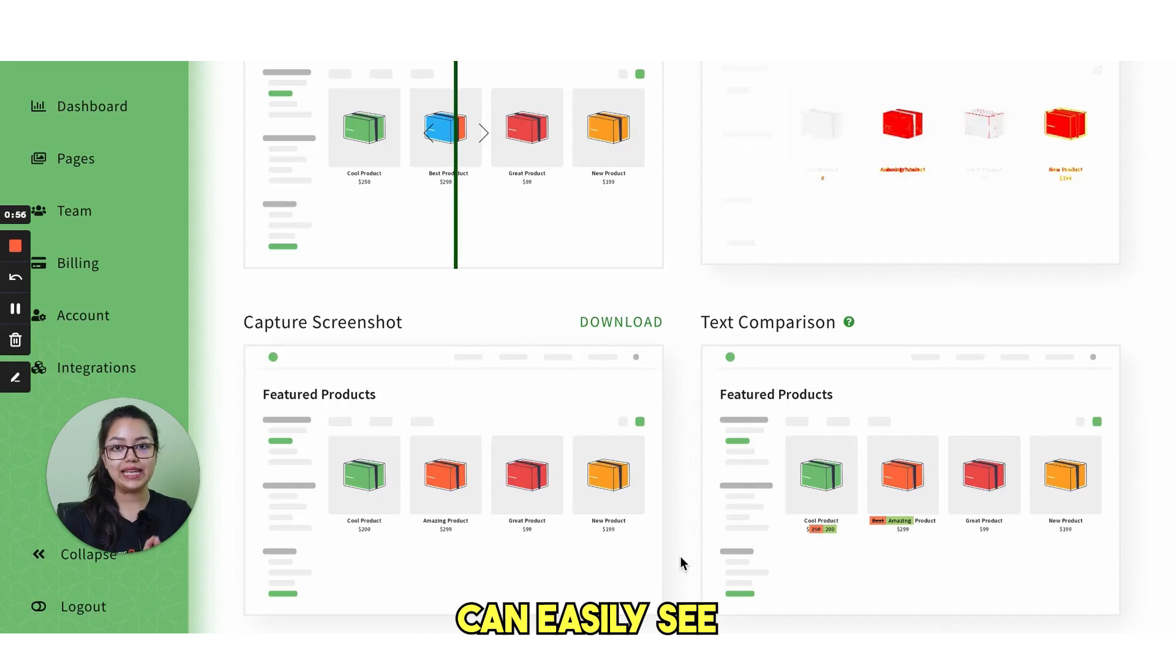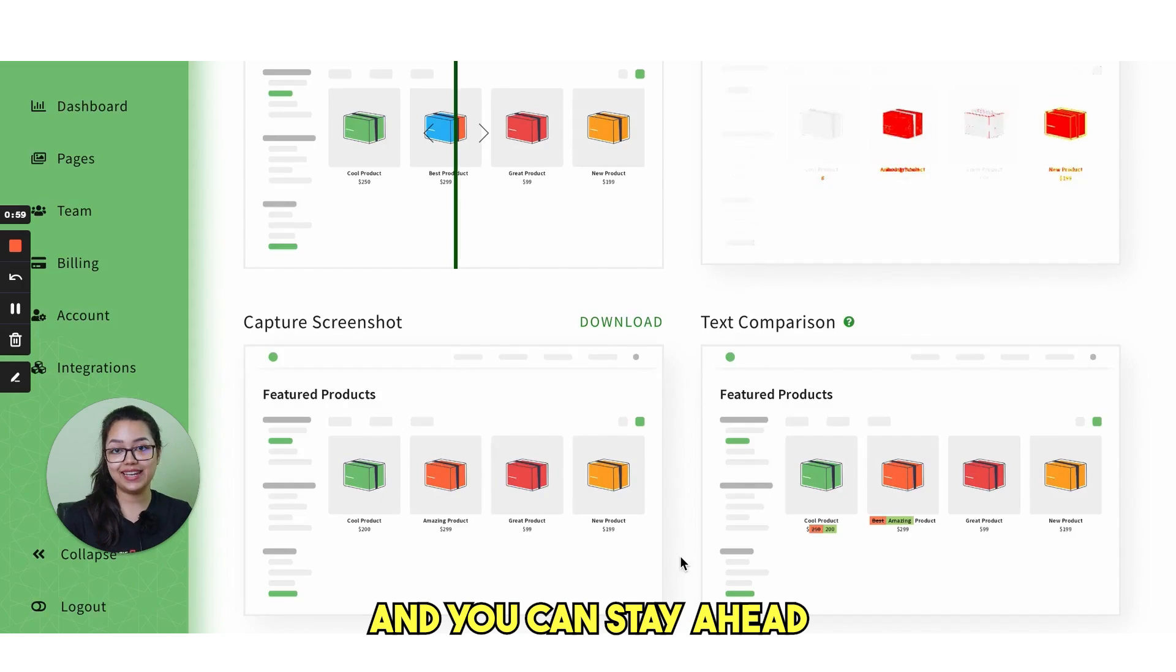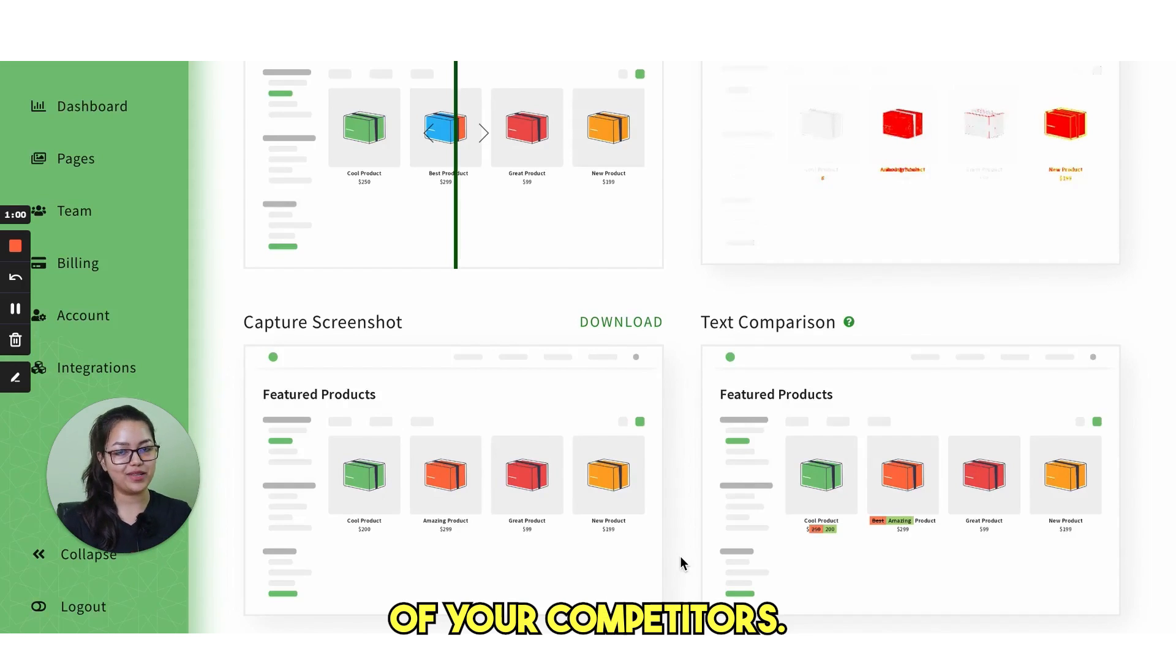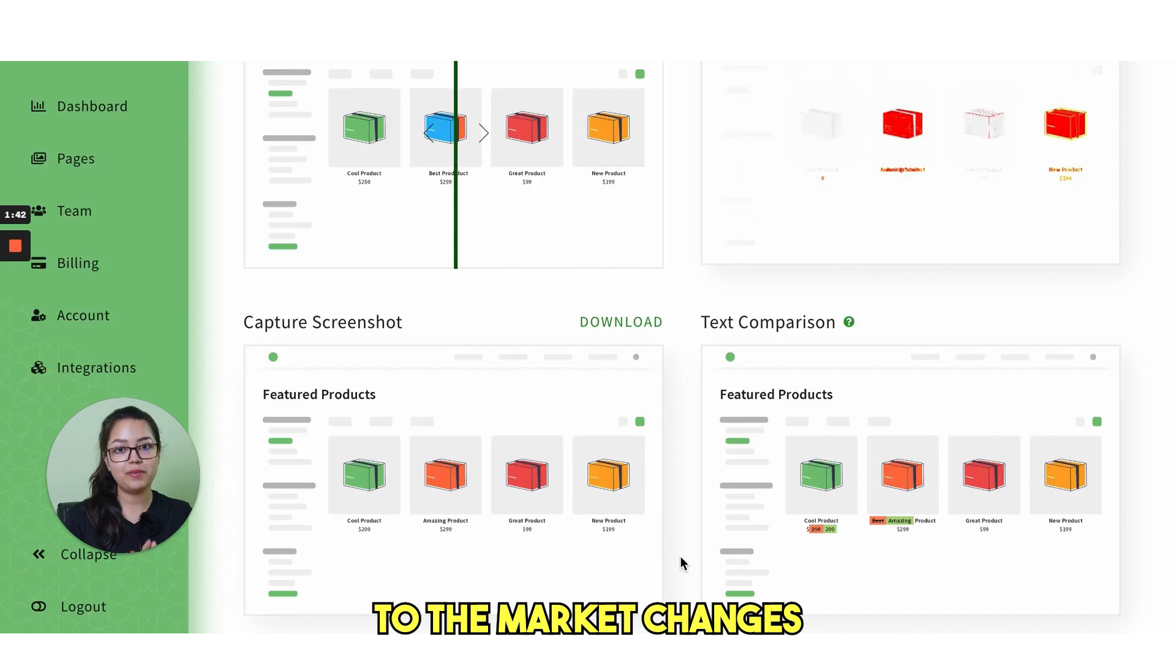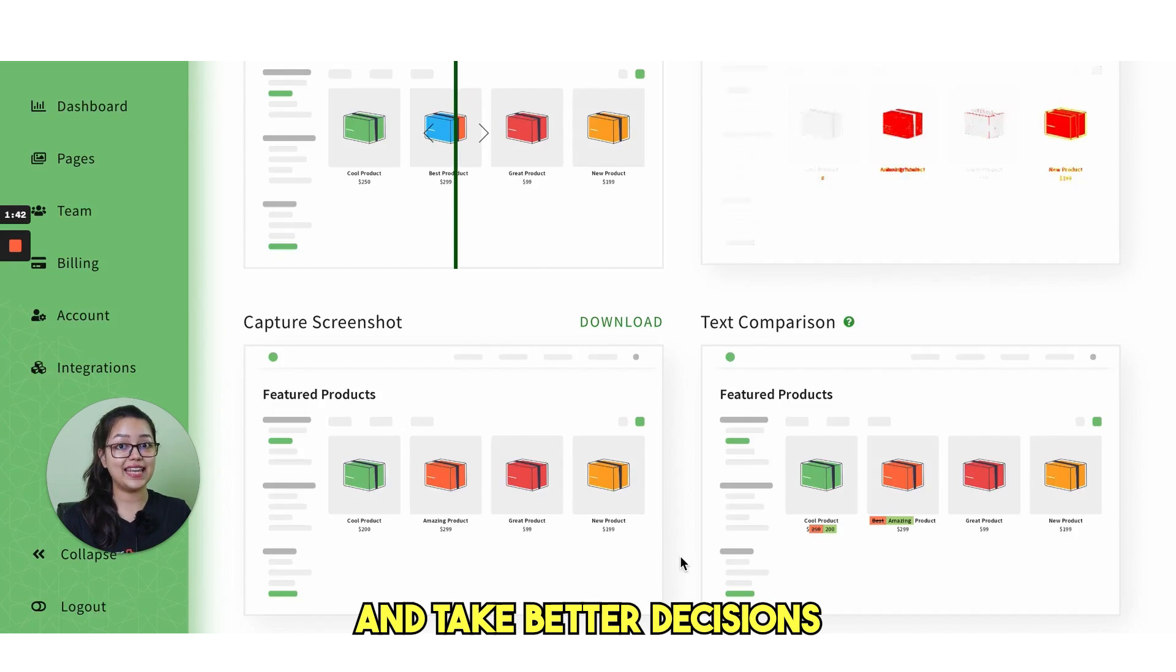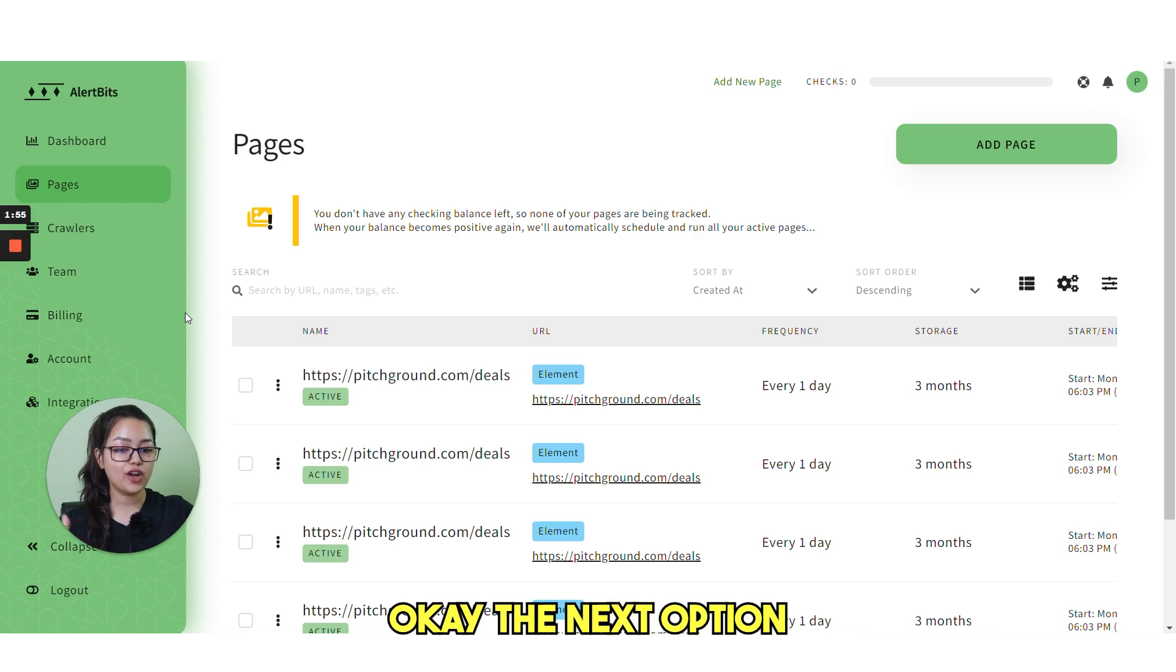So with this tool, you can easily see what has changed and you can stay ahead of your competitors. You can react faster to the market changes and take better decisions with better data.